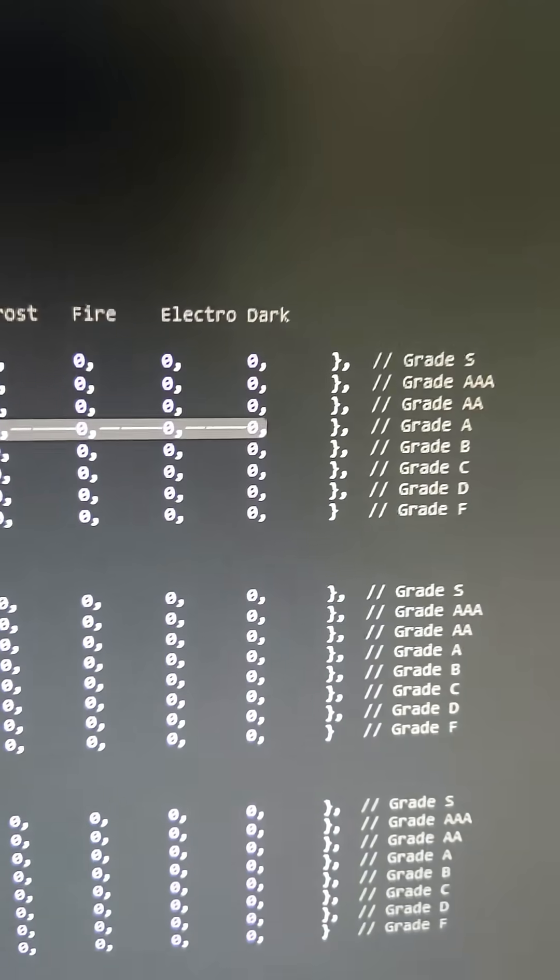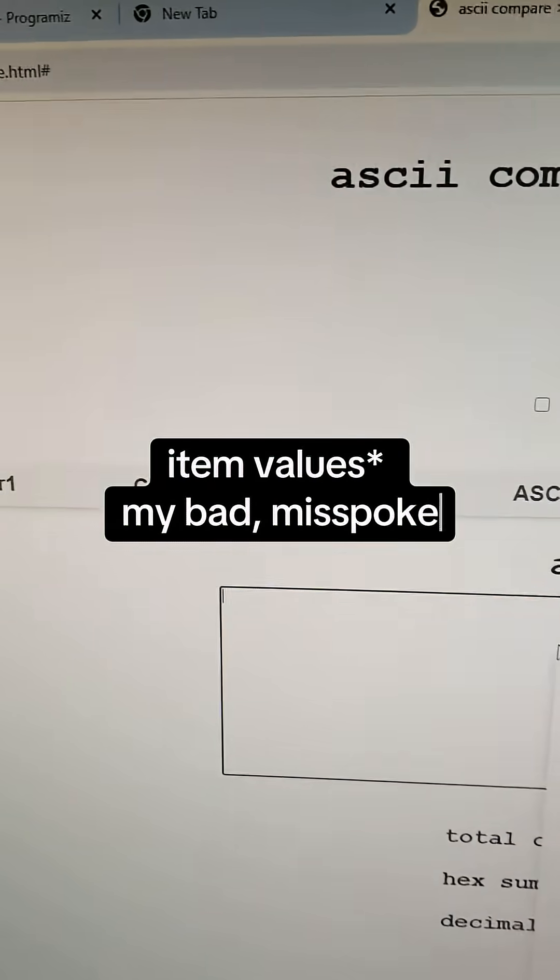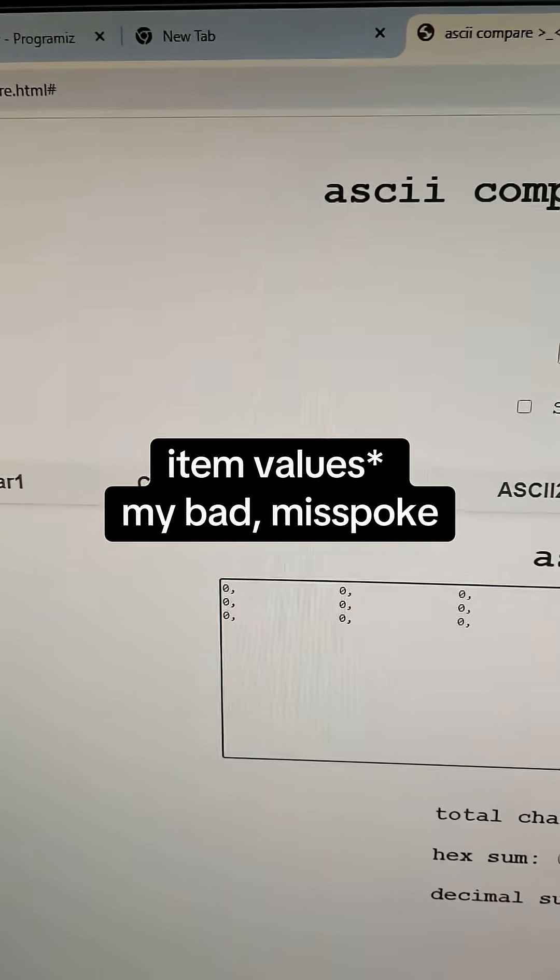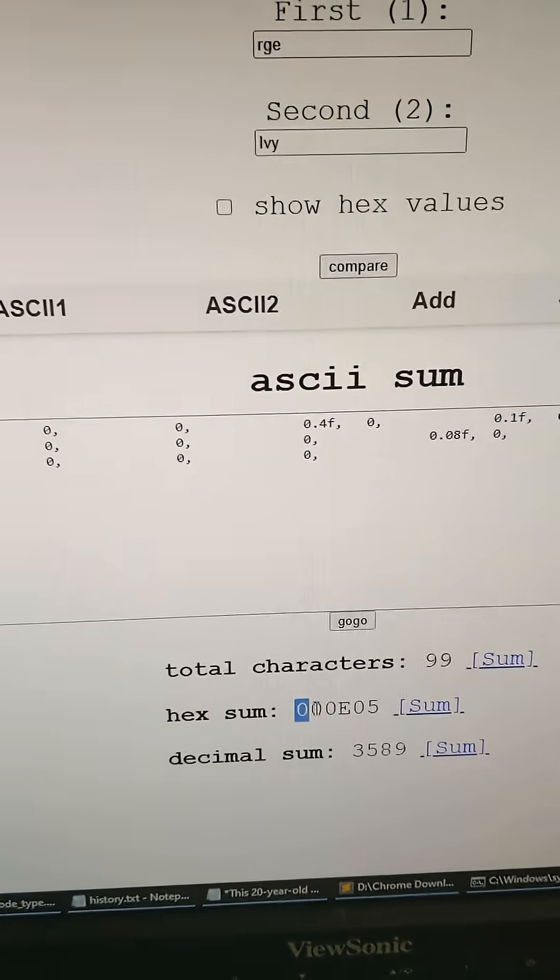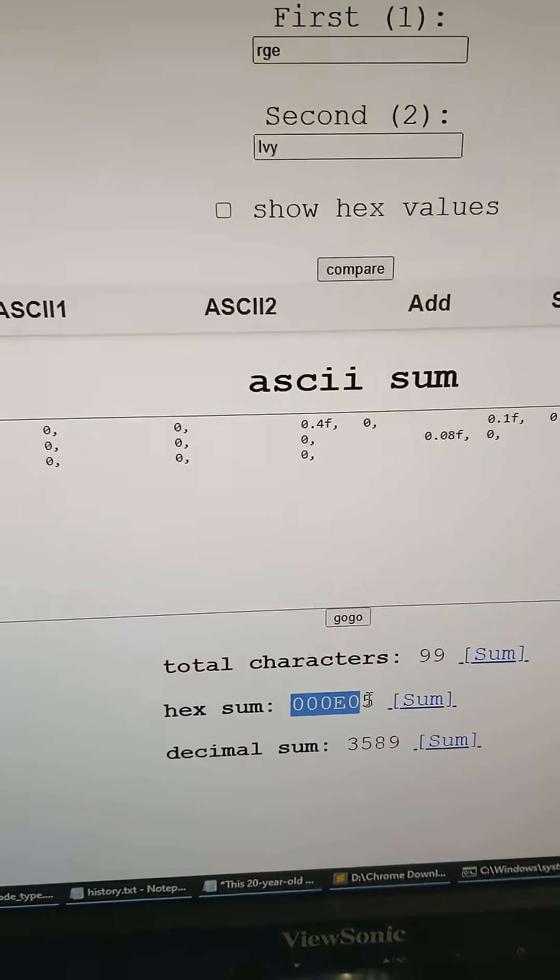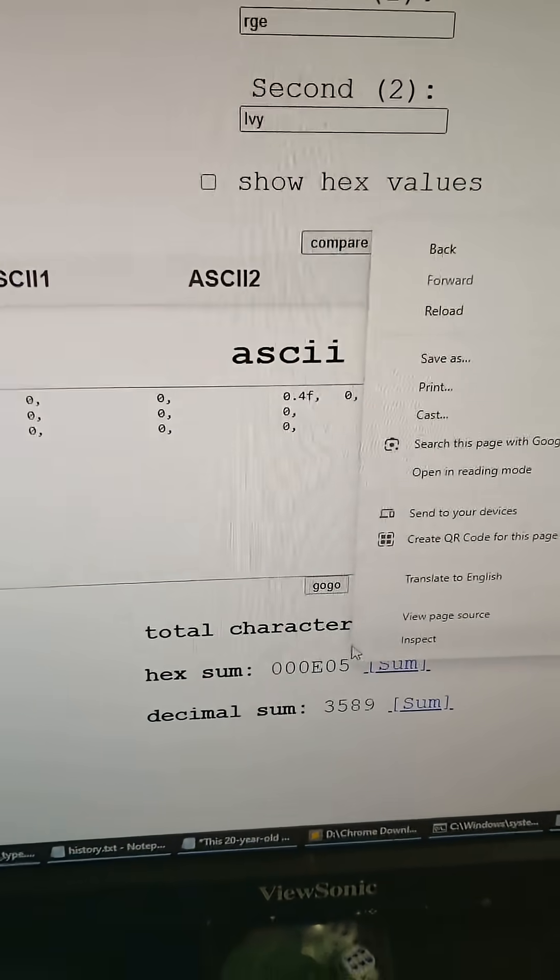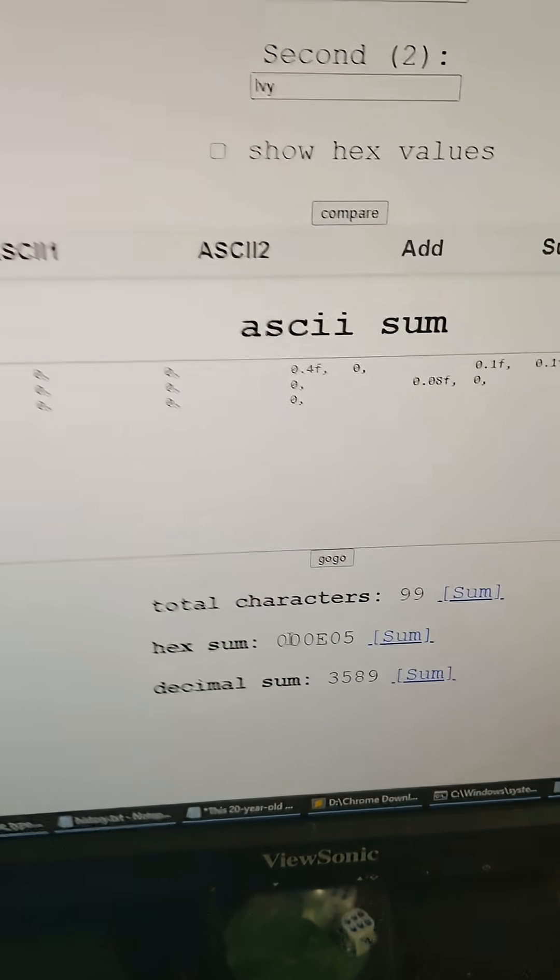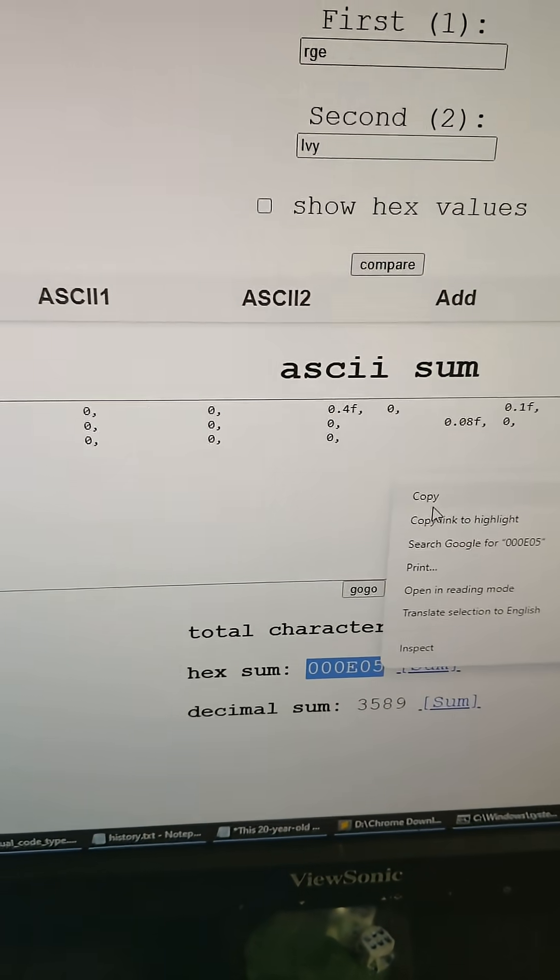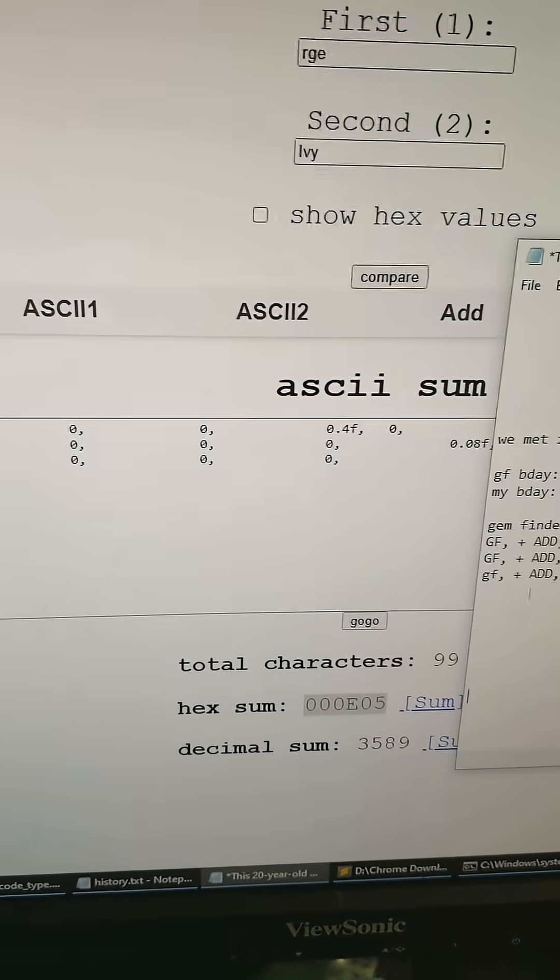This element in the array right here represents the grade A for the item struct, like the type of rarity. We're going to copy and paste this into our ASCII sum and then we're going to get the hex sum right here, copy and paste this.